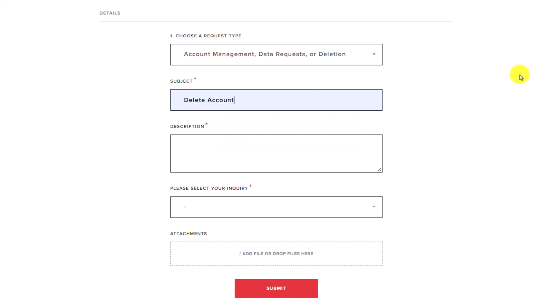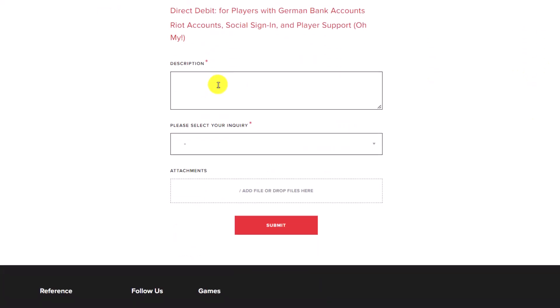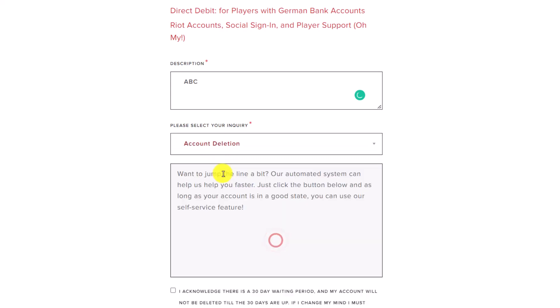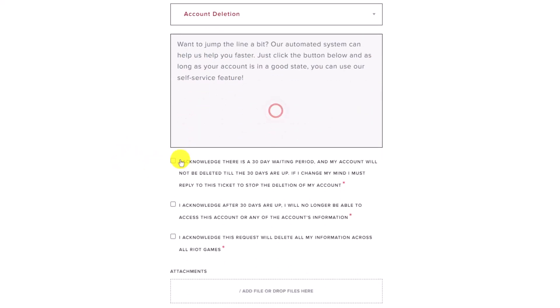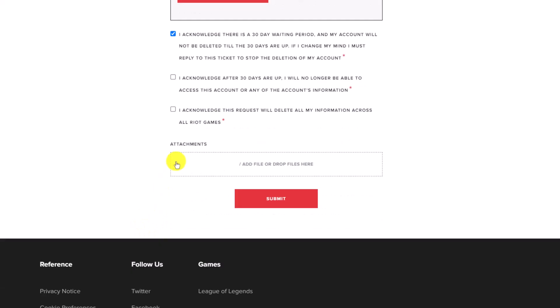You have to enter the subject such as deleting your account or anything, and after you choose that, just enter a brief description as to why you want to delete it. Then you have to simply select your inquiry, so just select your inquiry which is called Account Deletion over here. Then agree to all the terms and conditions to delete your League of Legends account. Now we will send a request and then just tap on the submit button.